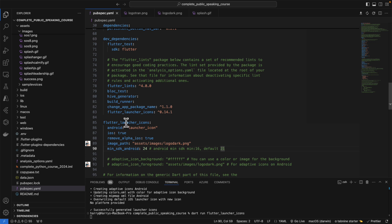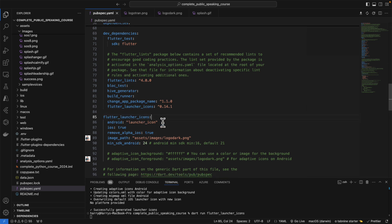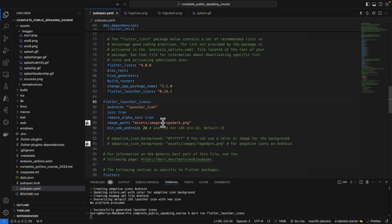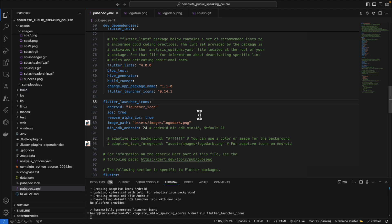The problem here is that after upgrading to the latest version of Flutter, after running the Flutter upgrade command, the Flutter launcher icon actually does not change the Android icon in my application.